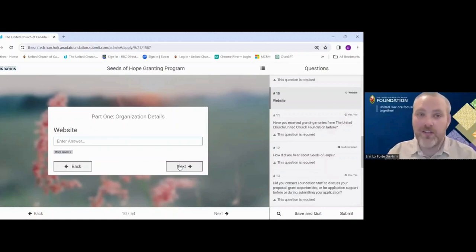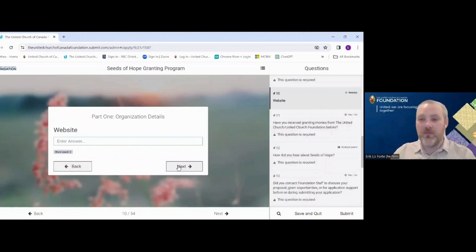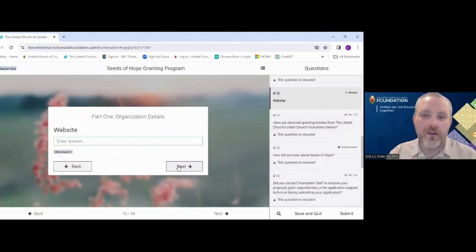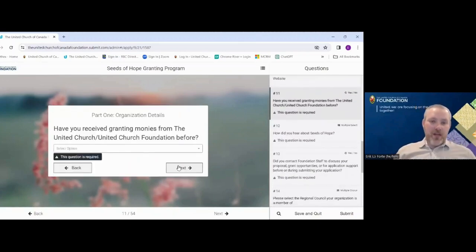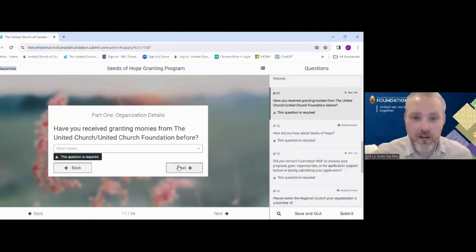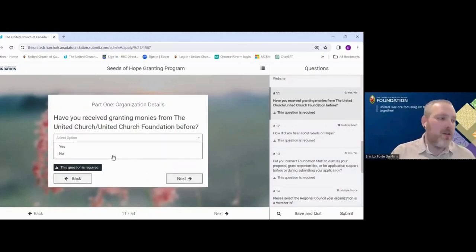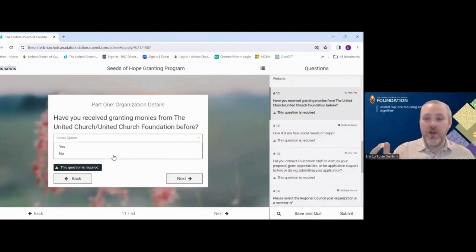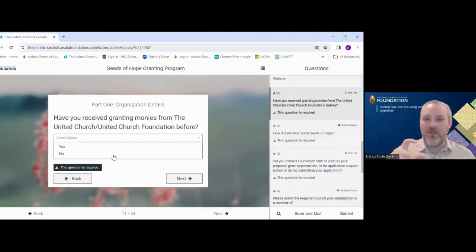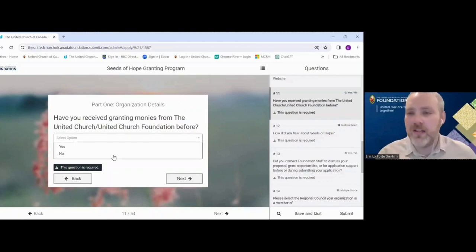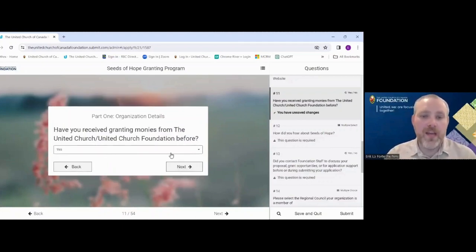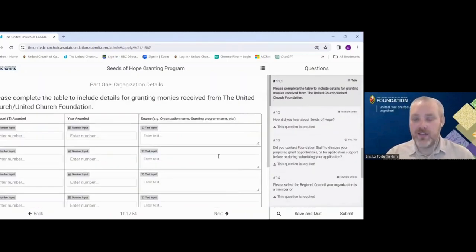We also ask for an email address and optionally a website, so if we have questions or want to read more about your ministry, we have it at our fingertips. Next: have you ever received granting money from the United Church or United Church of Canada Foundation before? Answer as truthfully as you know — there is no benefit or downside to saying yes or no. It's simply to give us a sense of where our relationship has been.